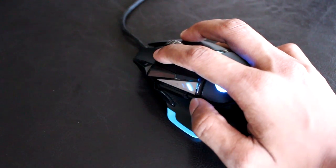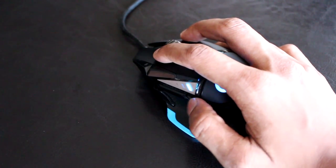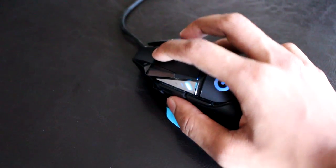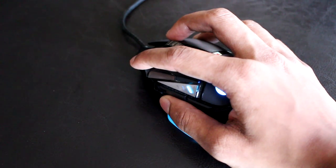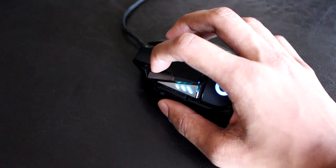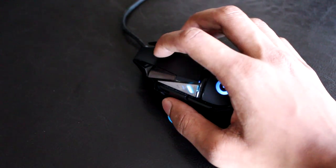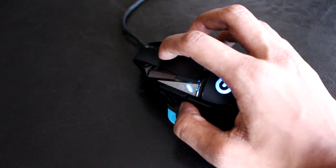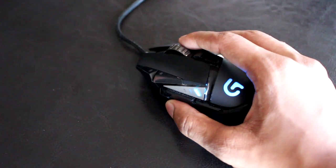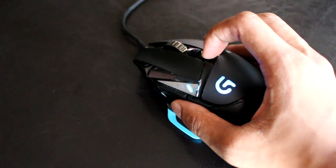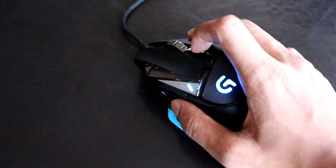It's also got really nice thumb buttons, on-the-fly DPI switching which lets you choose from up to five—I only have three set—a sniper button for instantly switching to a user set DPI, and a button behind the scroll wheel, which is your normal clicking button.